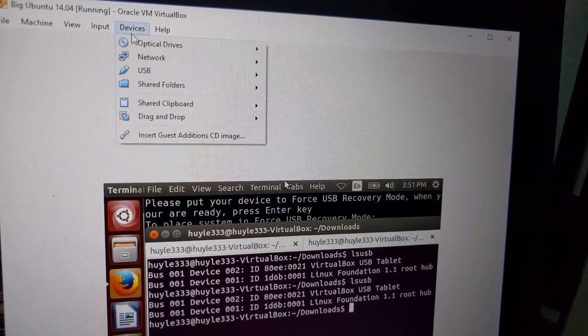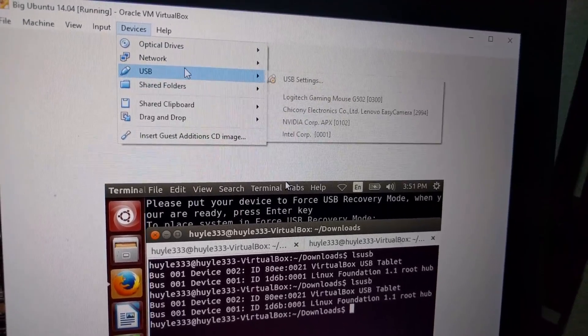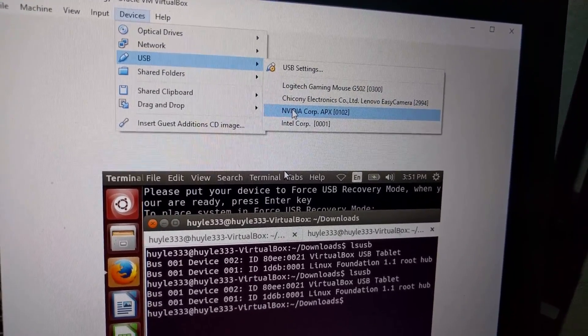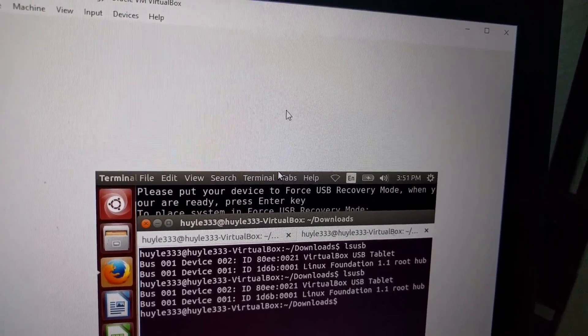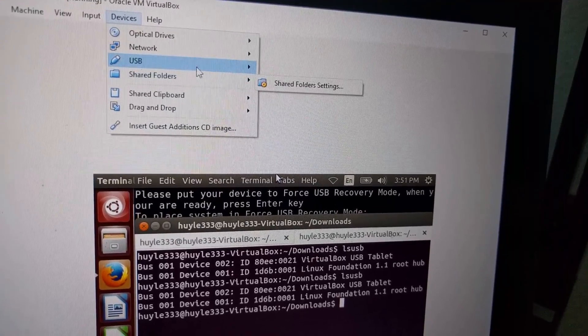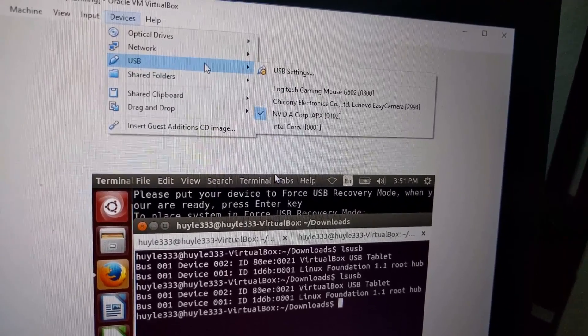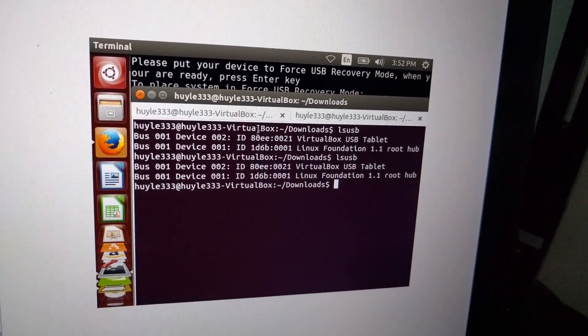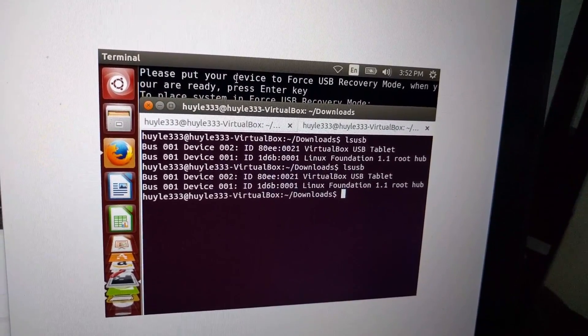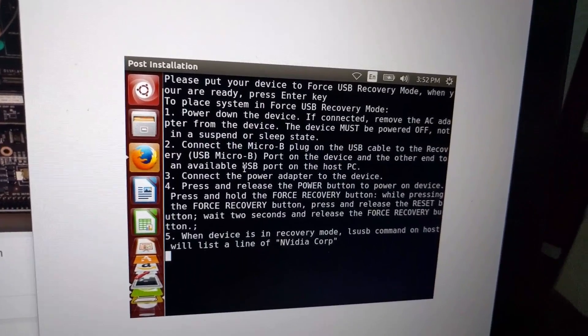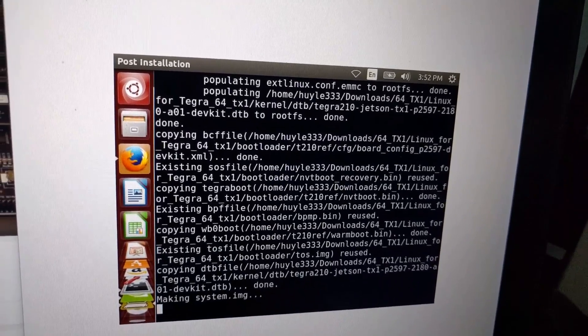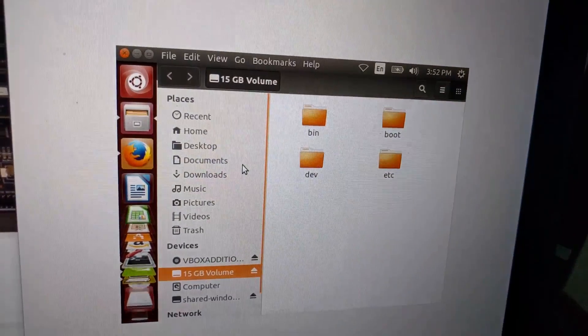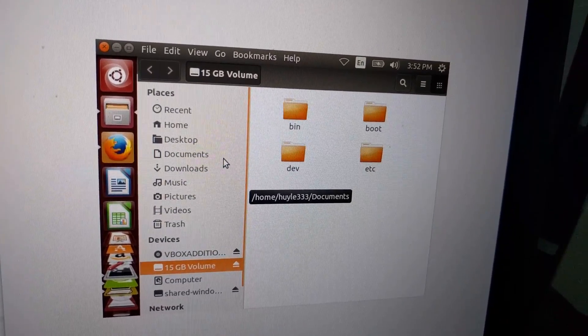We go to the devices tab on the top, we go to USB, and we click on NVIDIA Corp. Looking at it, it should be checked off. So we know that the virtual machine detects the NVIDIA Corp USB. And we hit enter on this black terminal window.